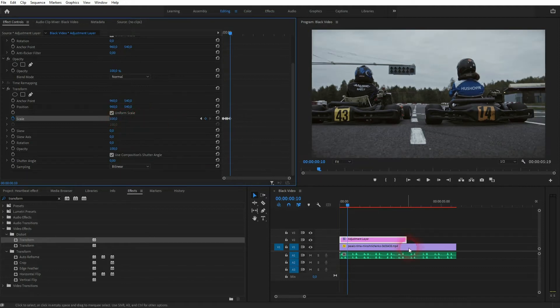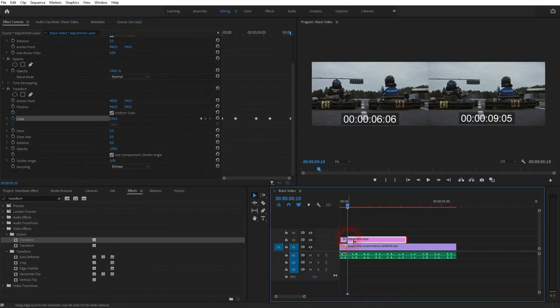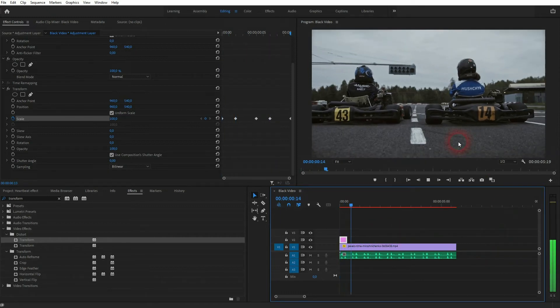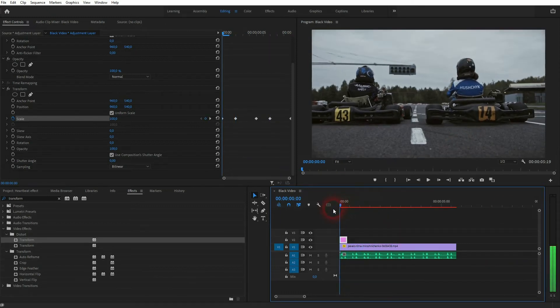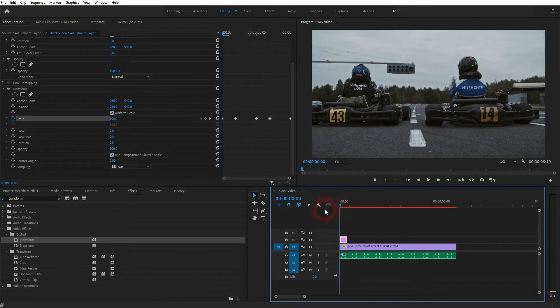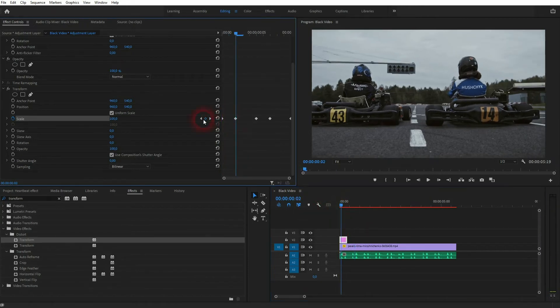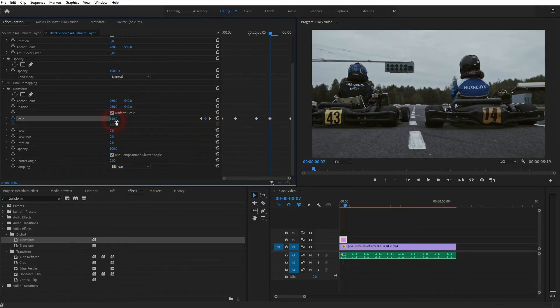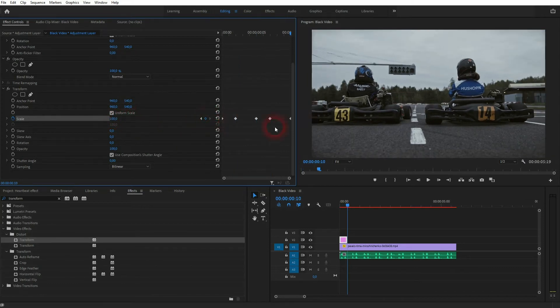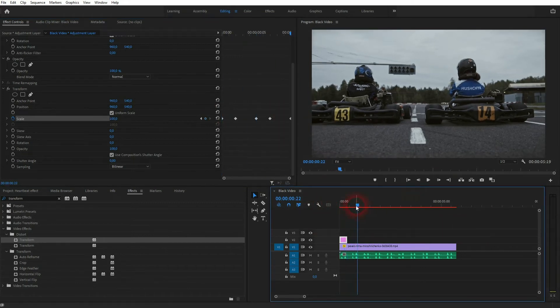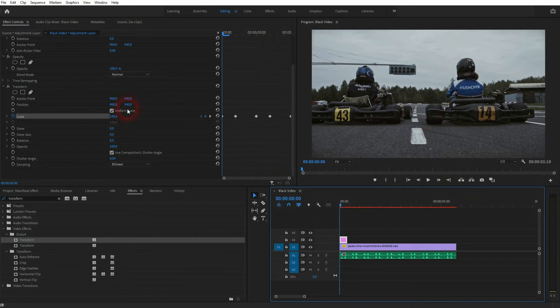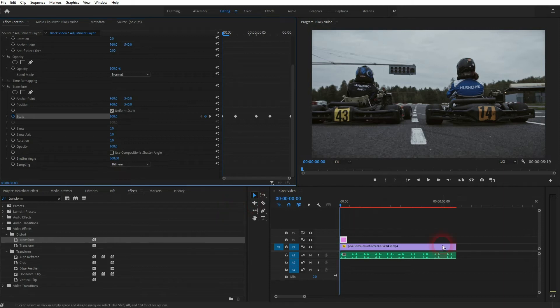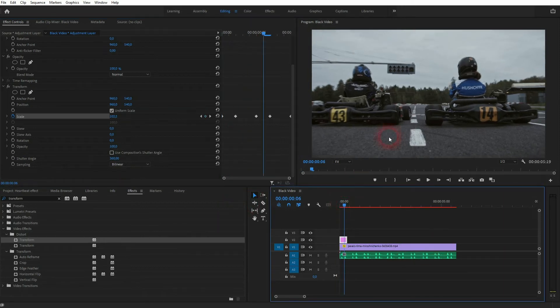So this creates this double pump effect, you could say. Maybe it's too intense, so let me go down with the values to 102 and 105, and the other ones are 100, I can keep them. Now it's a little bit more subtle. You also want to uncheck this box for use composition shutter angle and crank the shutter angle up to 360, which is the max, and this blurs it out whenever there's movement.